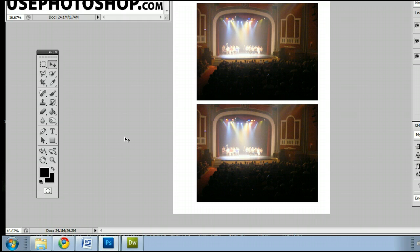The purpose of the Move Tool is to be able to move around and manipulate images in Photoshop.